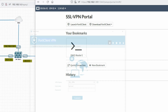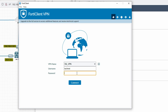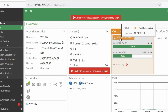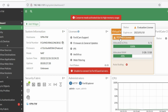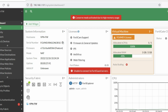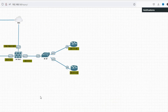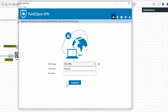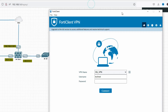From FortiClient I was not able to connect because this is an evaluation license, which is causing the issue. In this video we have seen how to configure SSL VPN in FortiGate firewall. Thanks for watching — have a nice day.